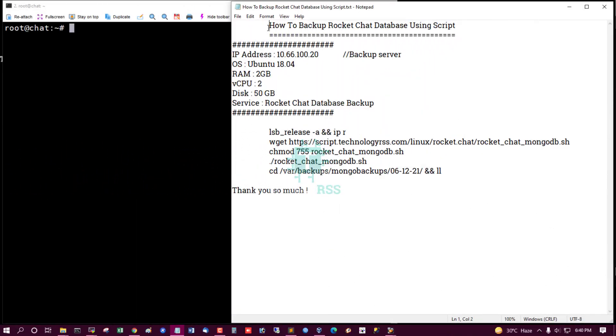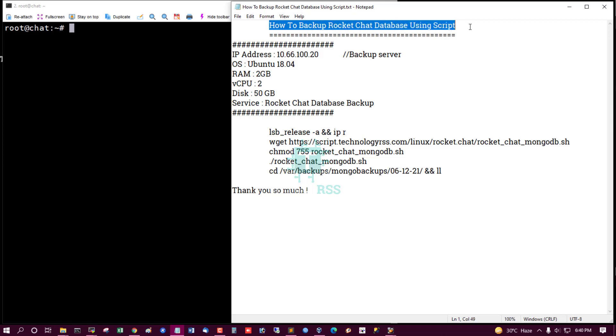Hello, in this tutorial, how to backup Rocket Chat database using script.